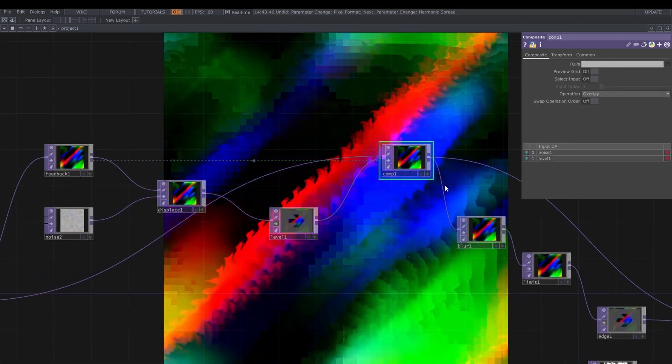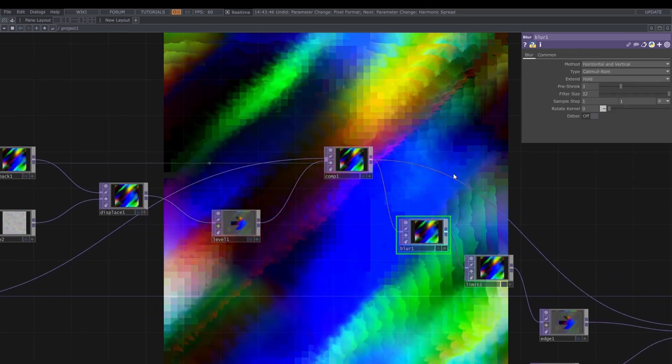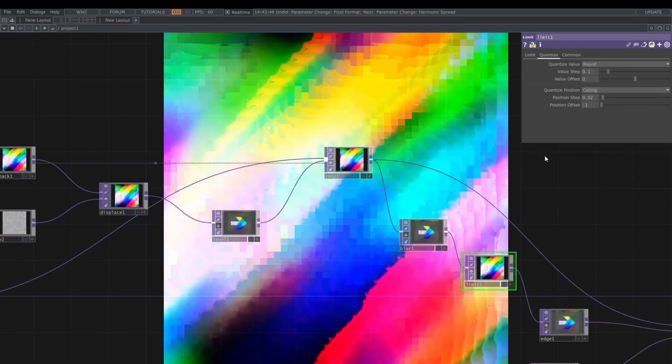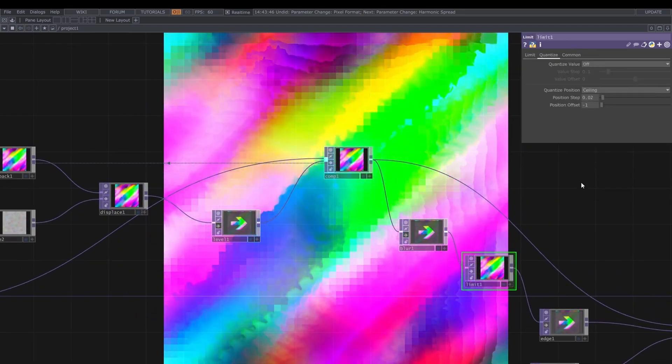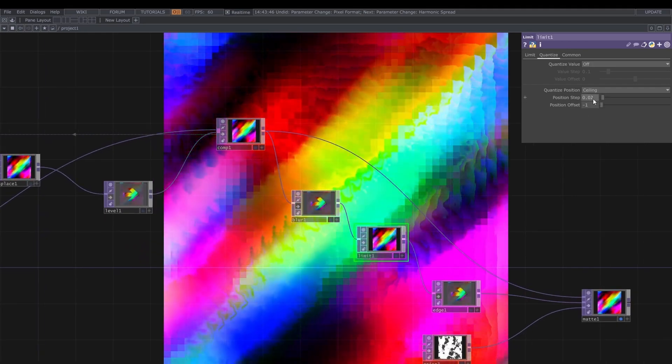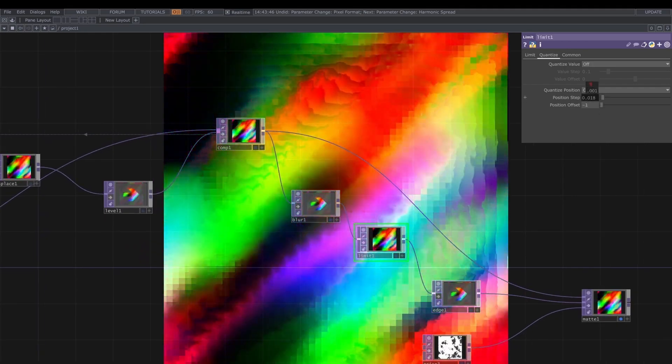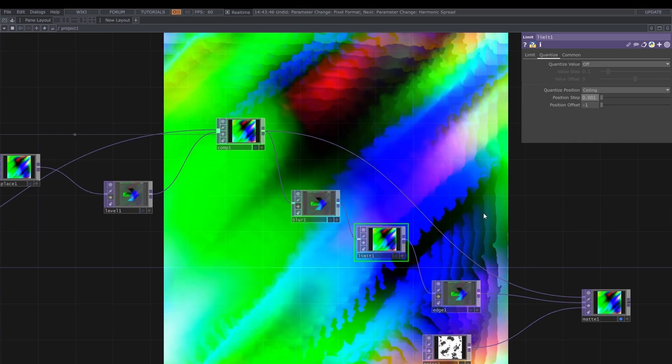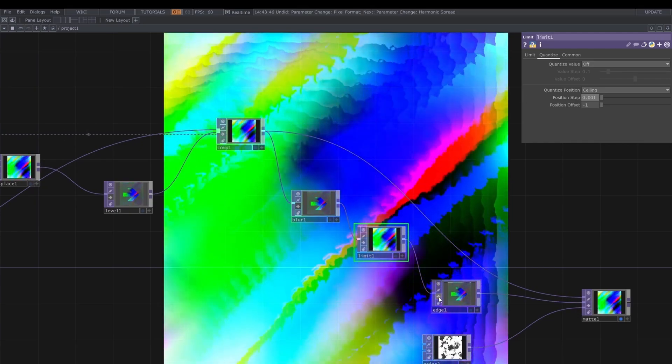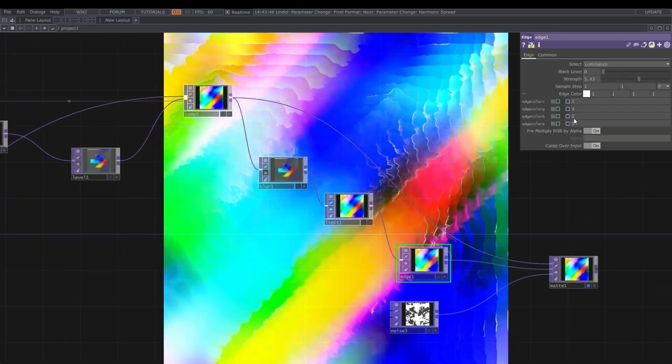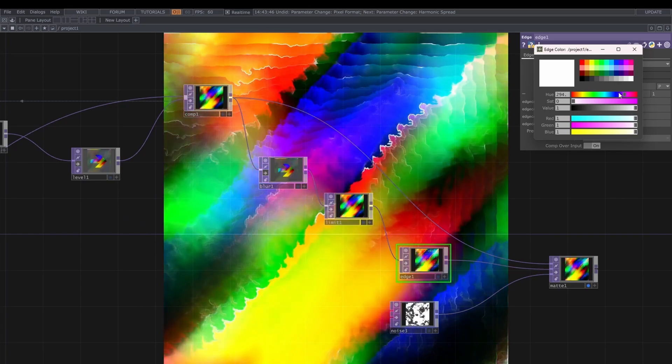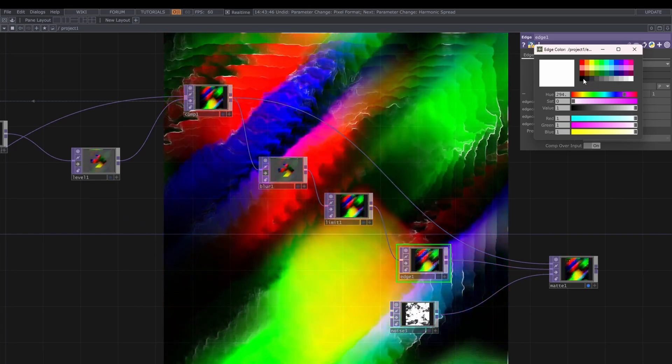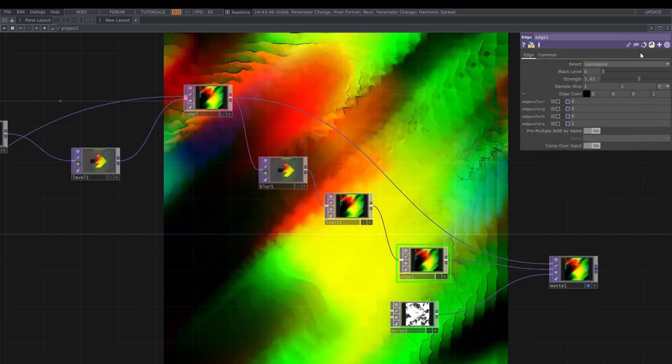And this time we are back to overlay. I am keeping the level and the blur as well. And in the limit, I'm turning off the quantize value. We are not going to use that. And go for a really, really small position step. Because we want really detailed patterns in this case.